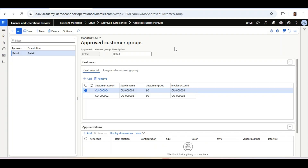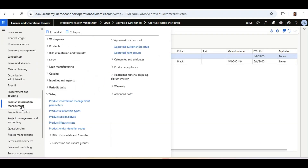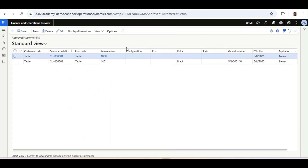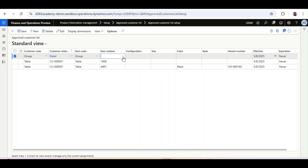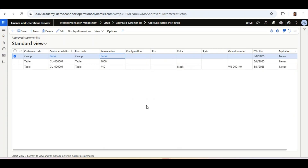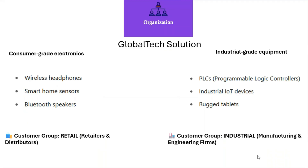Now we will create the combination in the setup. We go to Product Information Management and the Approved Customer List Setup form. Click New. In the Customer Code field, select Group, and in Customer Relation, select the customer group we created — Retail. In Item Code, select Group, and in Item Relation, select the item group — Retail Items Groups. What we have done is added the customer group and item relation as a group, so customers in the Retail Customer Group are approved to use items in the Retail Item Groups.